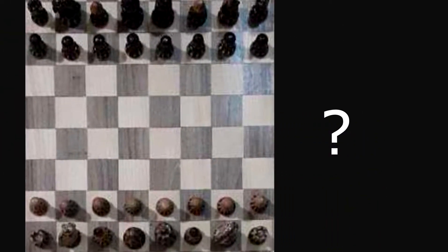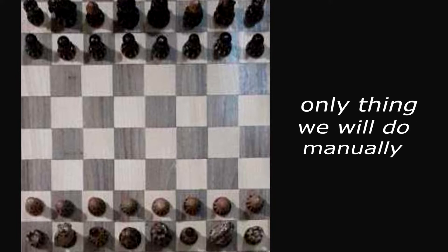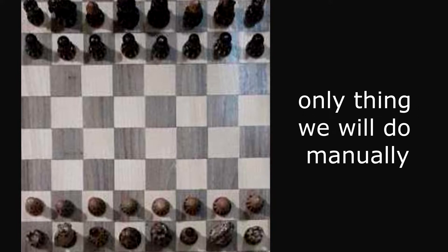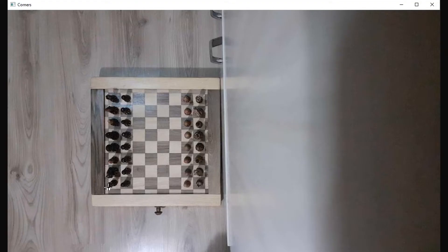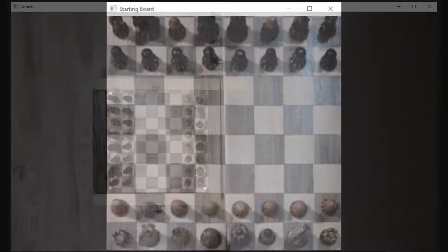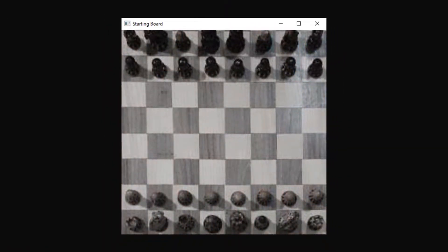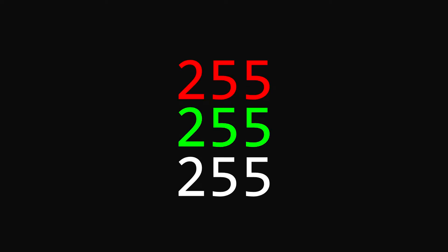Our biggest problem is locating the board itself. And because I want this to work on all kinds of boards, this is the only thing we're actually going to do manually. At startup, we have to click all the corners of the board so that we can crop the image appropriately. Then we can make the image grayscale to save some memory and CPU time when running image processing, since we only have to deal with a single brightness value per pixel instead of three for RGB.